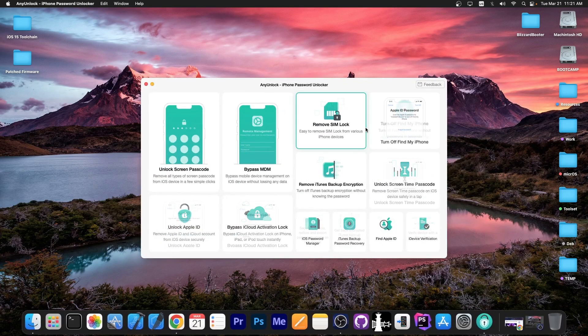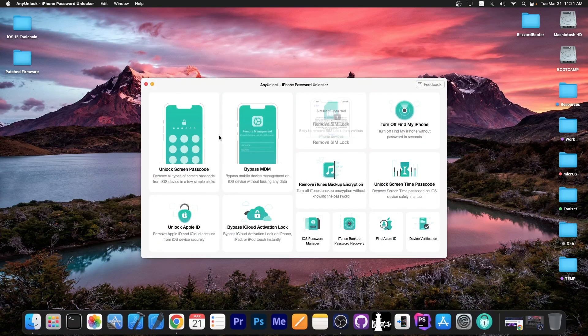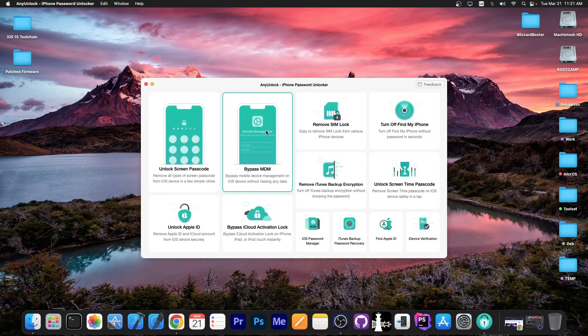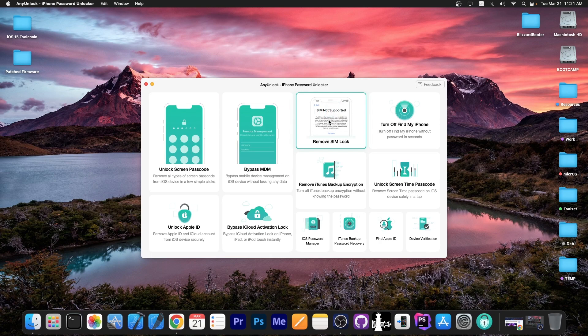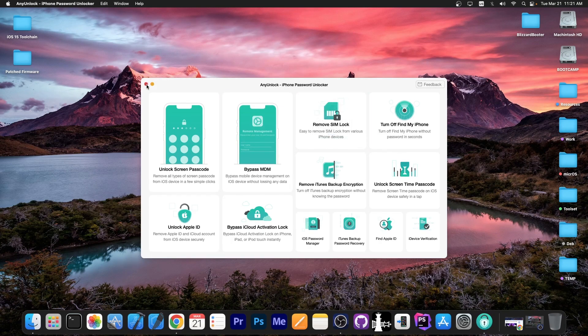This video is brought to you by AnyUnlock, a software that allows you to unlock the screen passcode, bypass MDM, and even remove SIM lock. Definitely check the program out in the link below.